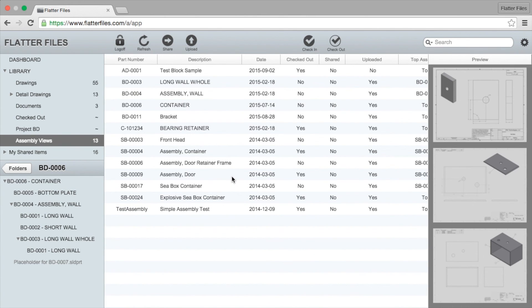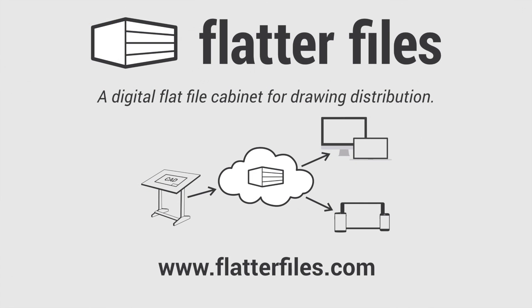Once again, assembly views are very powerful. They can save you a lot of time. If you have any questions by all means let us know if there's anything we can do to provide more information for you.